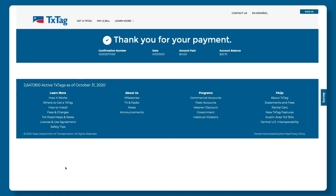If you don't have a TxTag already, we encourage you to sign up now and start paying the lowest toll rates. Opening a TxTag account has never been faster and easier. Thank you for choosing TxTag.